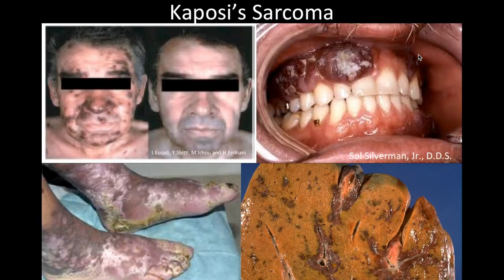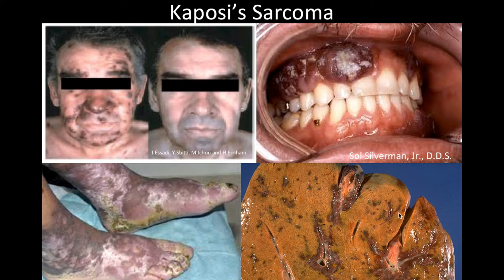You can see the sarcoma happening along the face of an individual in this before-and-after picture. It can also occur on the gums, extremities, and internal organs such as the liver, where tumors form along the blood vessel lining of the tissue. This condition can be very aggressive — your organs will eventually lose function because of these tumors, and you could die from it.